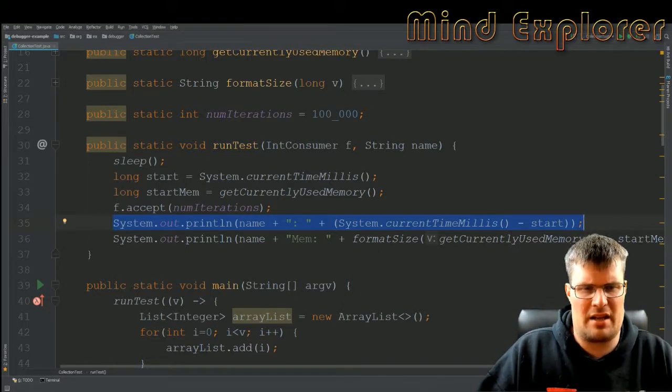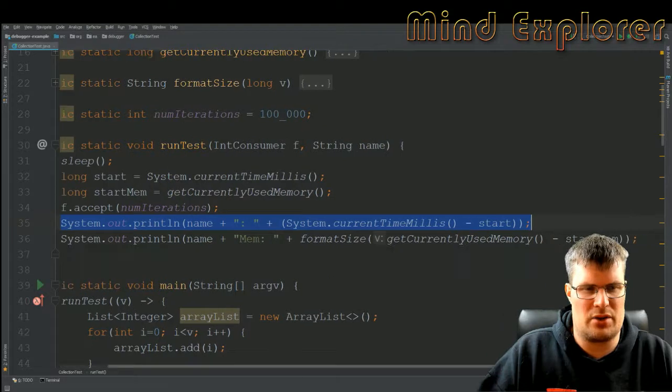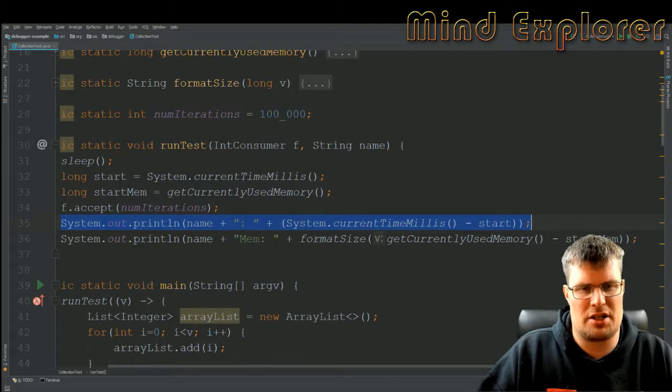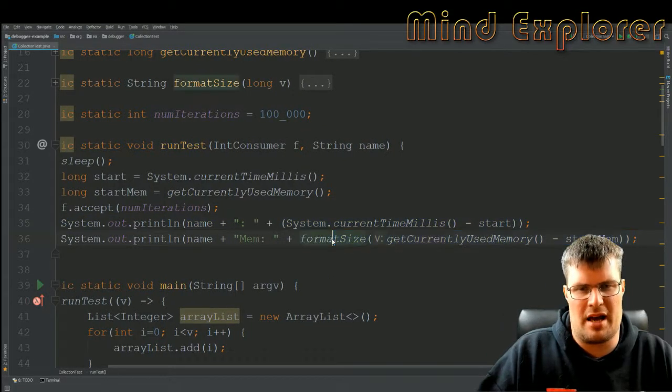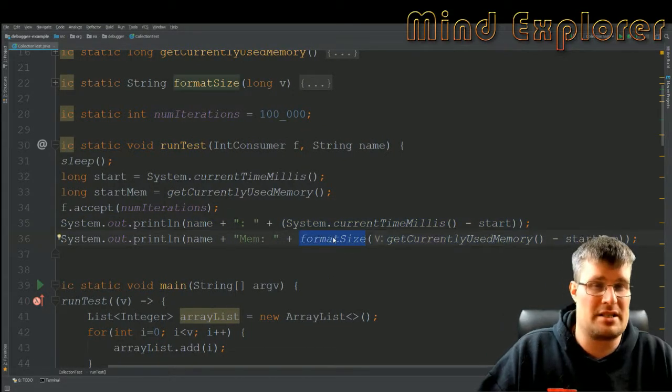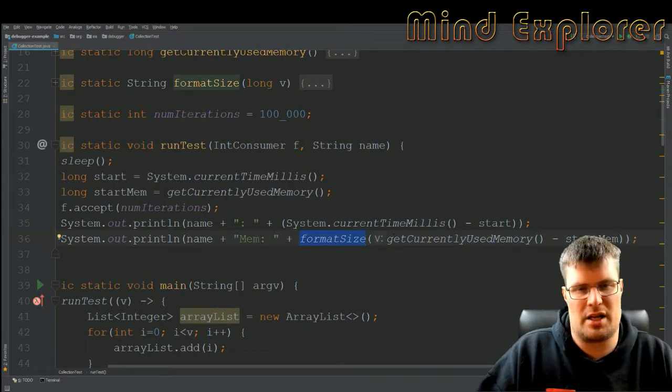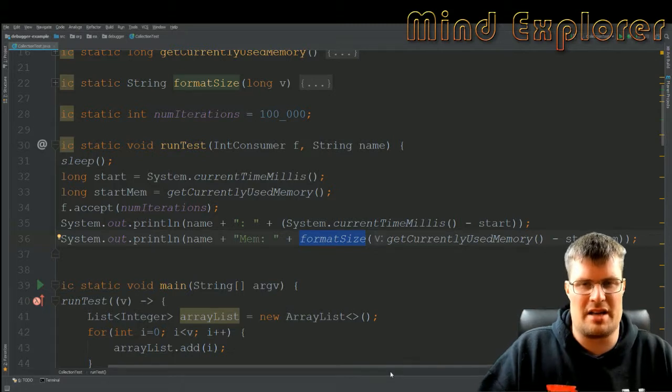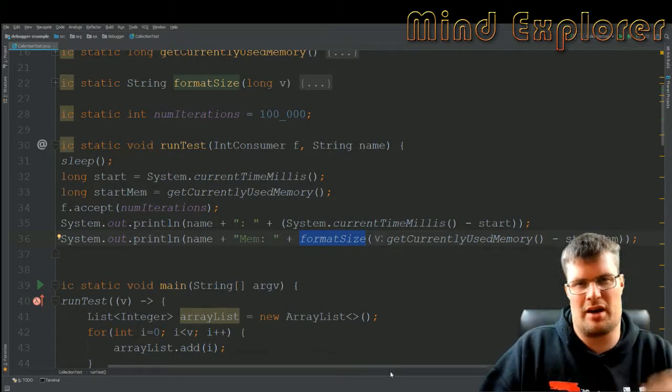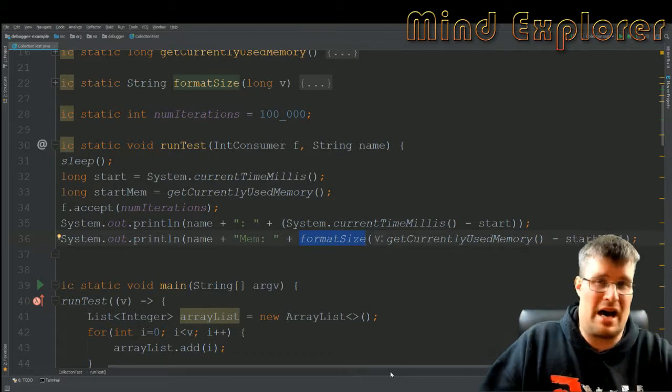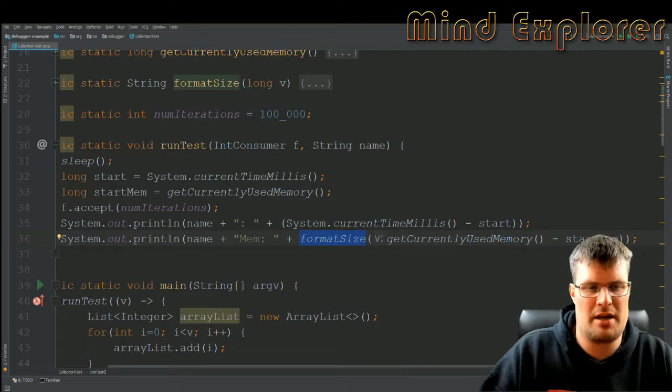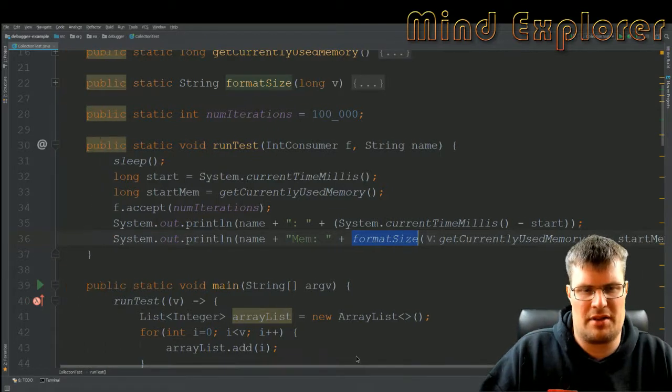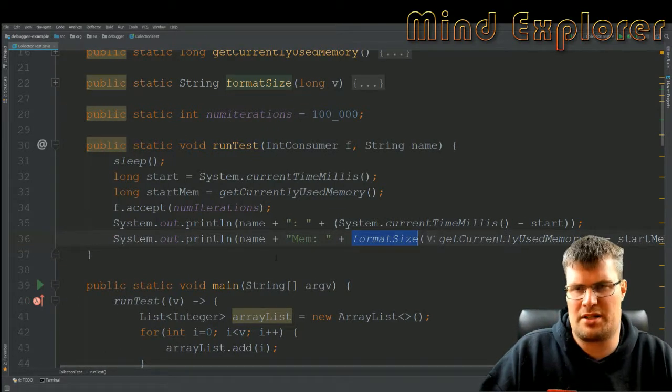And then I print out the currently used memory in a formatted size as well, so I know if it's bytes, kilobytes, megabytes, and so on. So that's pretty straightforward.